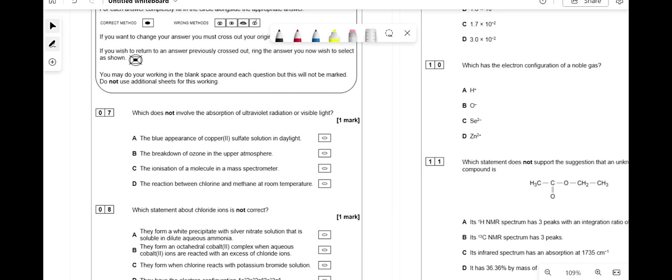Now the multiple choice part — use process of elimination or work through them one by one. Which does not involve absorption of UV or visible light? The blue color of copper sulfate requires light absorption. Ozone breakdown is free radical substitution requiring UV. Ionization in a mass spectrometer uses electron impact or electrospray ionization — not UV or visible light — so it's C. Chlorine reacting with methane is free radical substitution requiring UV.